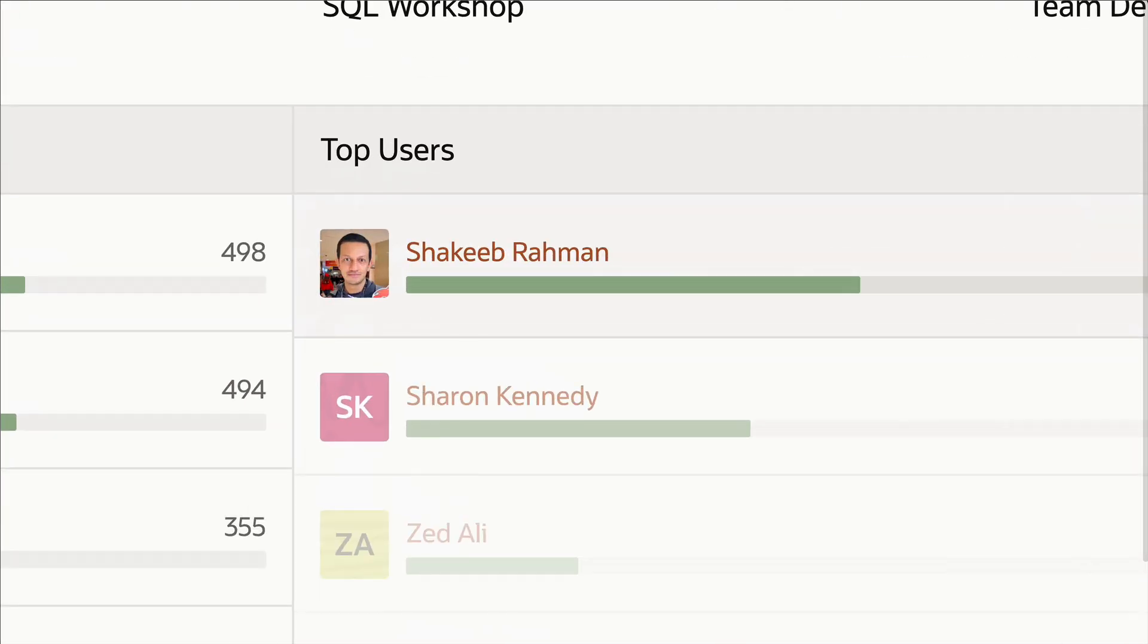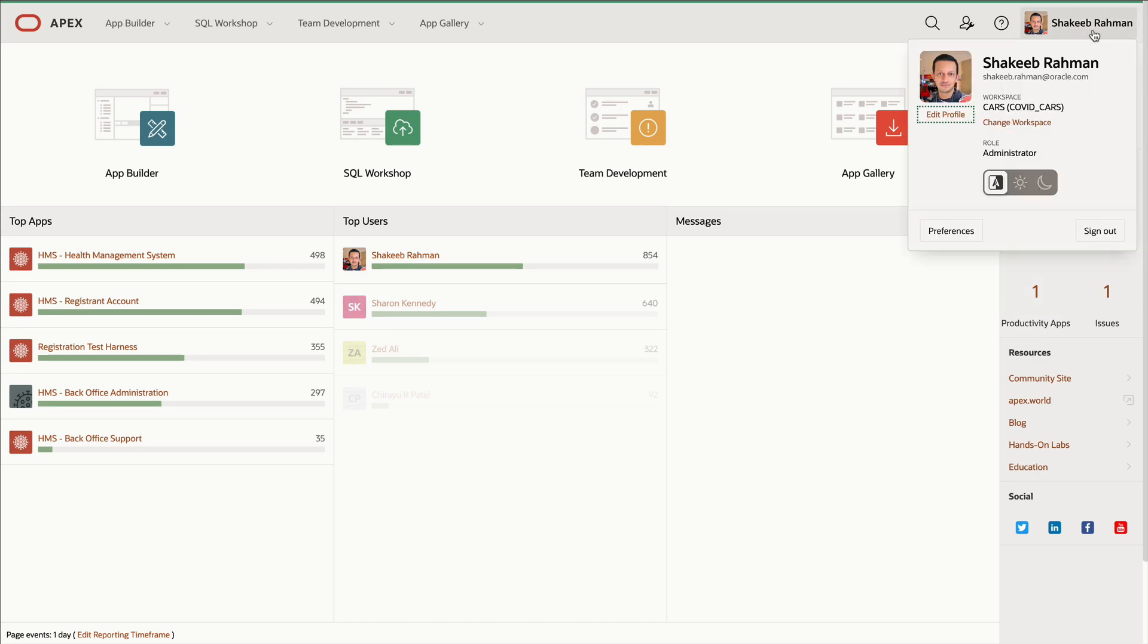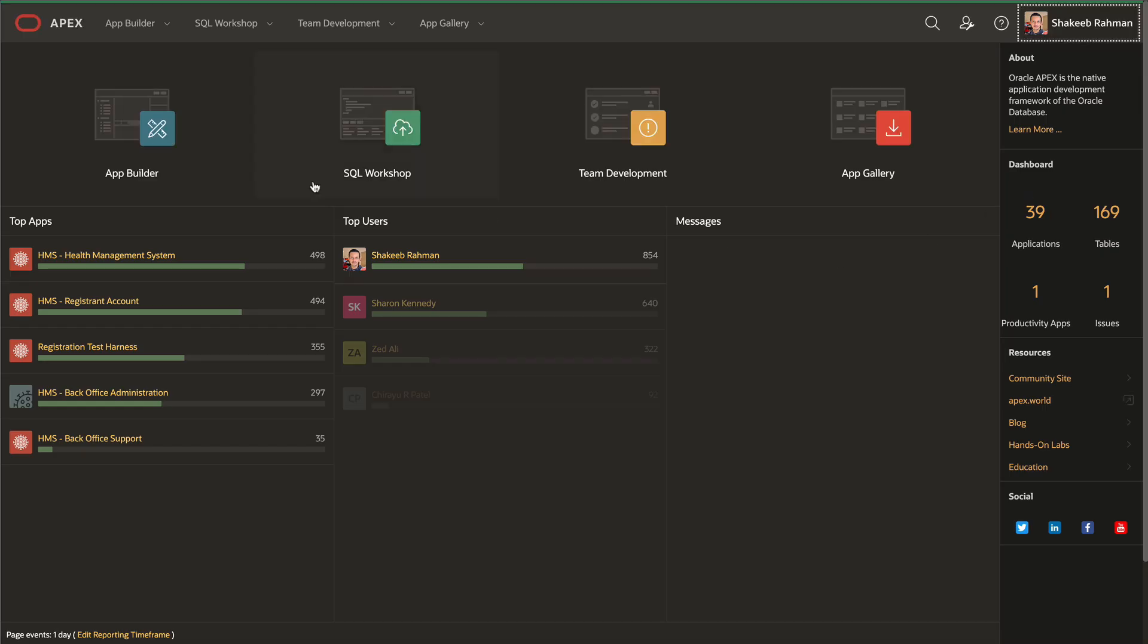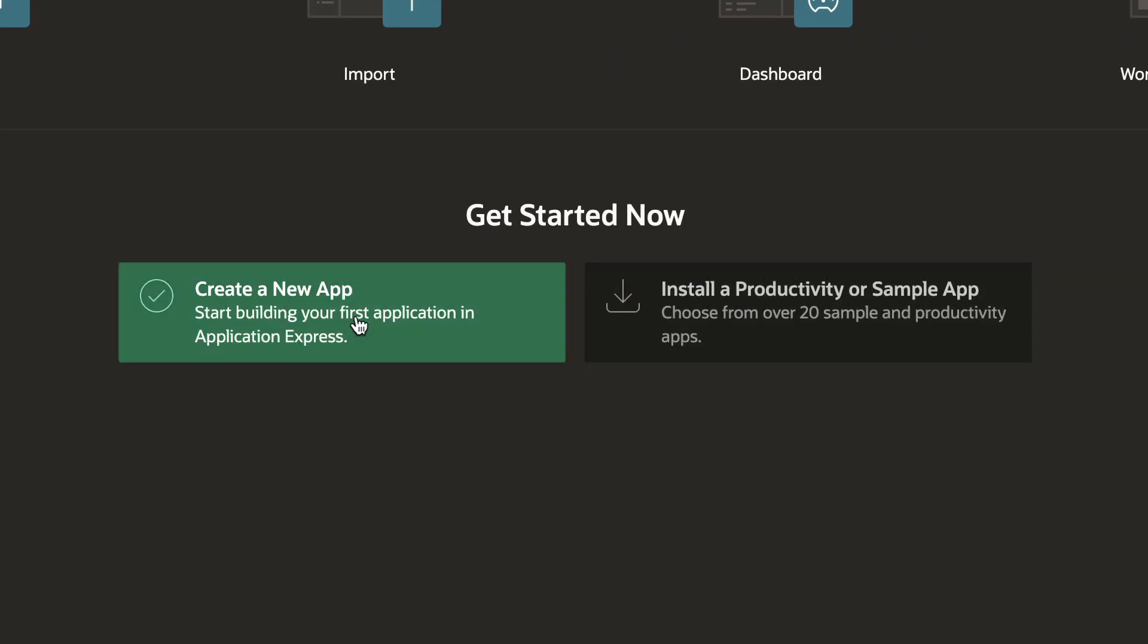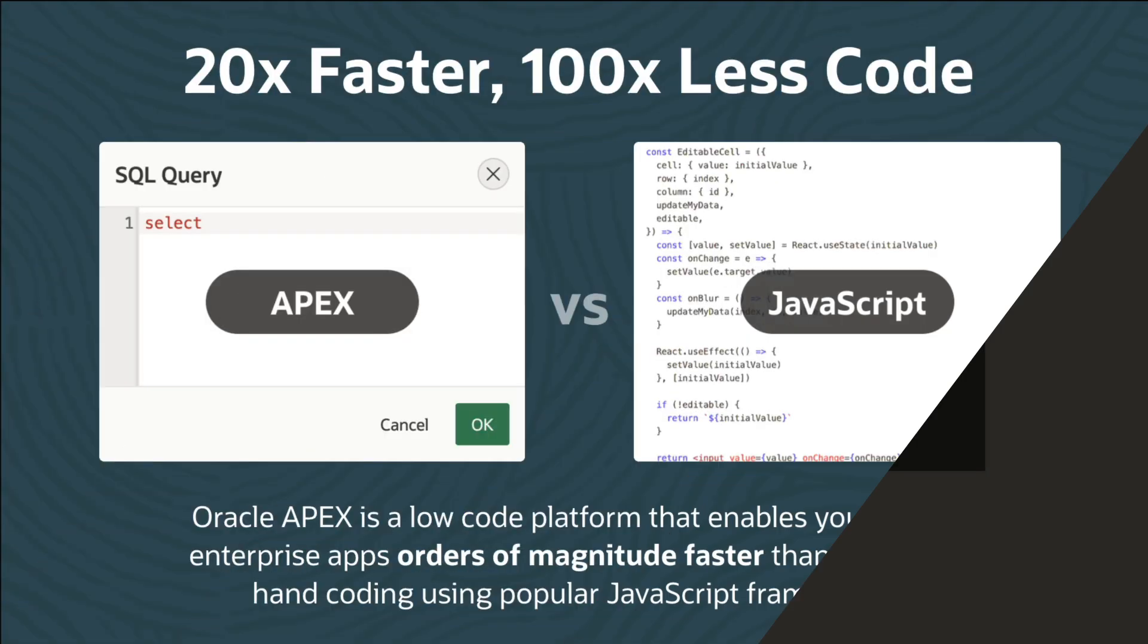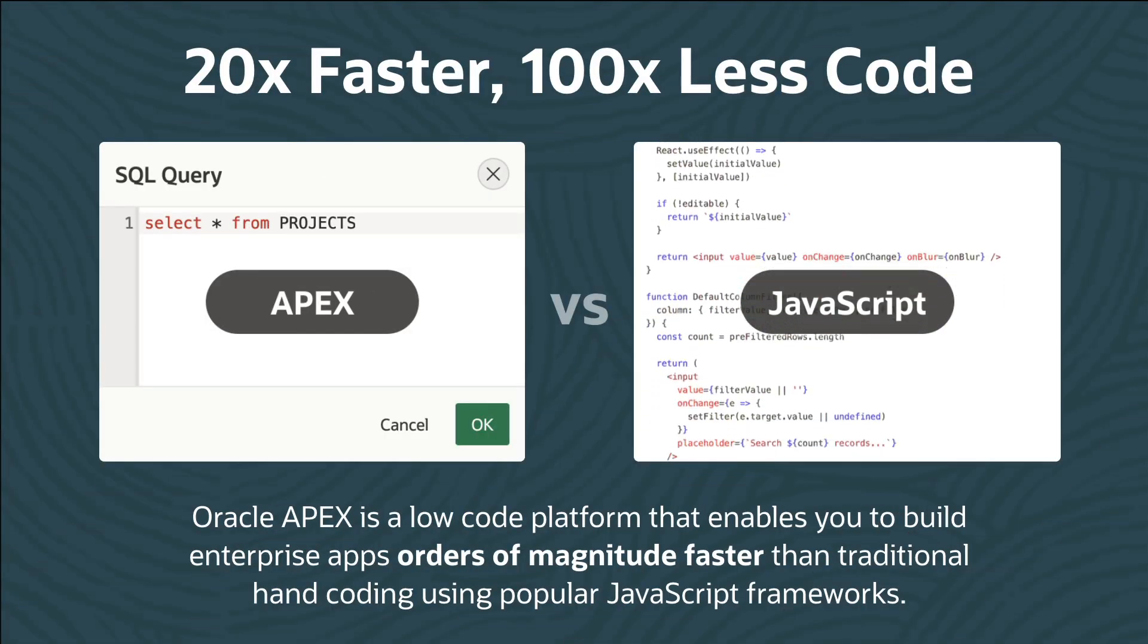Hi, I'm Shakib and I build apps using Oracle APEX. APEX is a low-code platform that enables you to build applications fast.